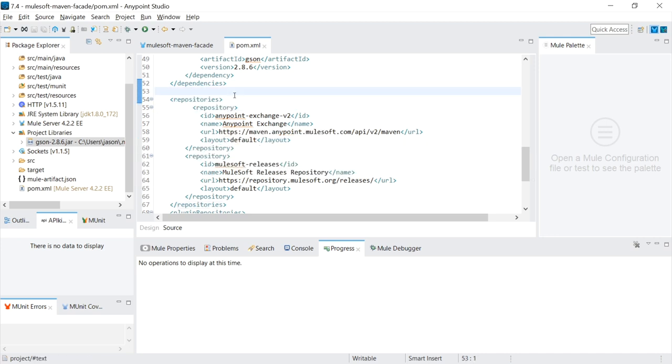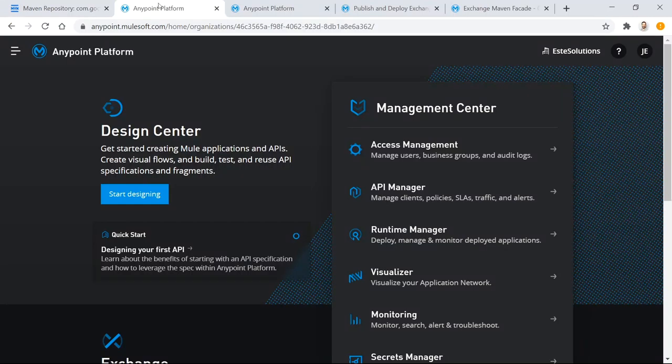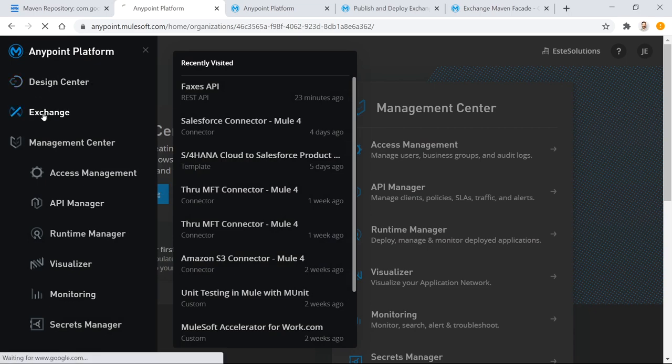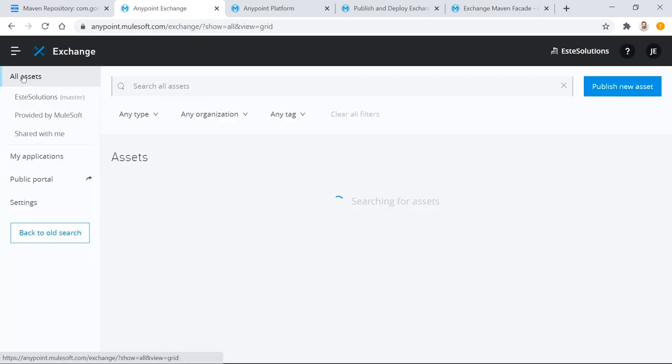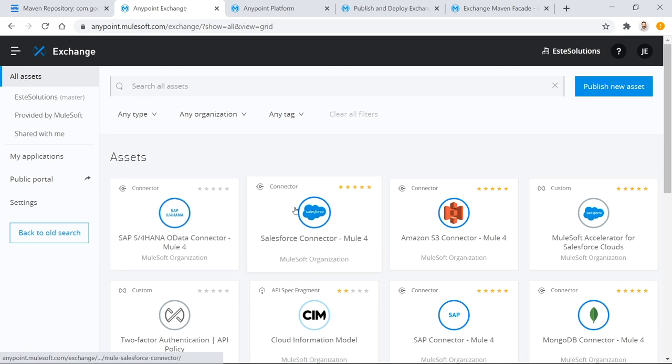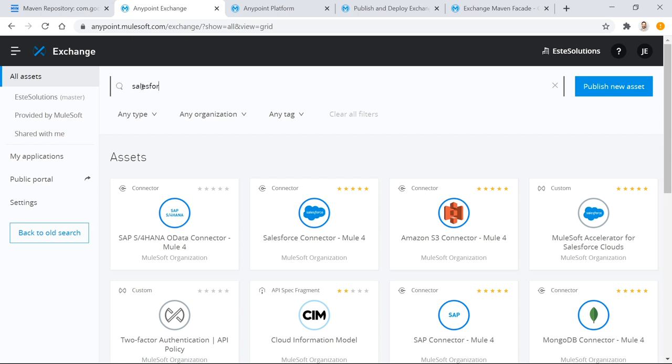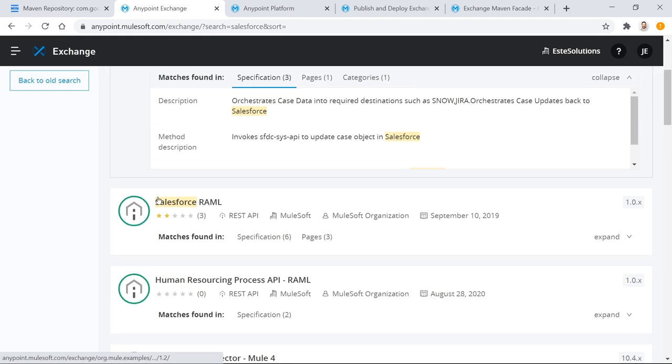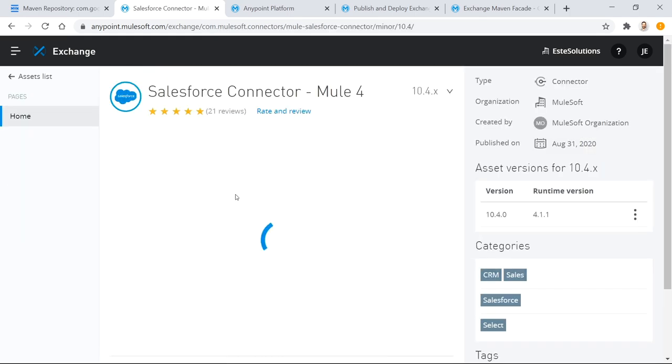Now let's see how we can add a dependency from the AnyPoint Exchange into our MuleSoft project. So if I go to the AnyPoint platform, this is just a test account I created, a free account. And I go to Exchange, I go to All Assets. These are all the assets that MuleSoft provides for free. So I could just type in, say, Salesforce. Where's the actual connector? Mule 4.